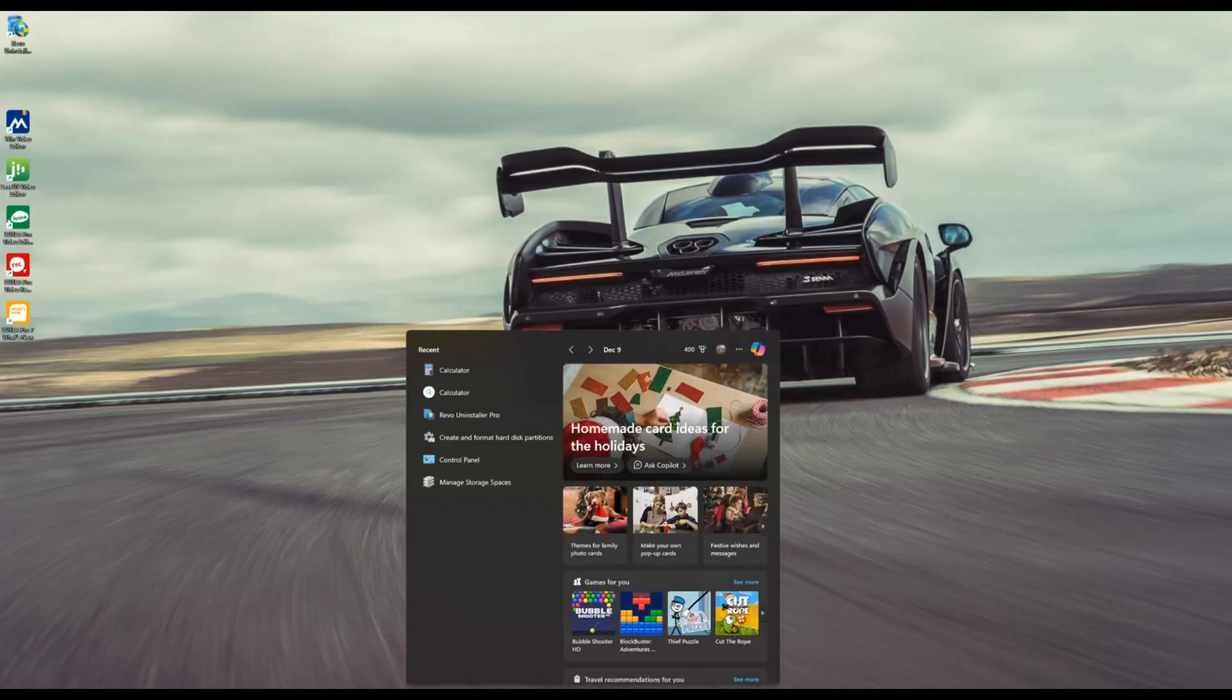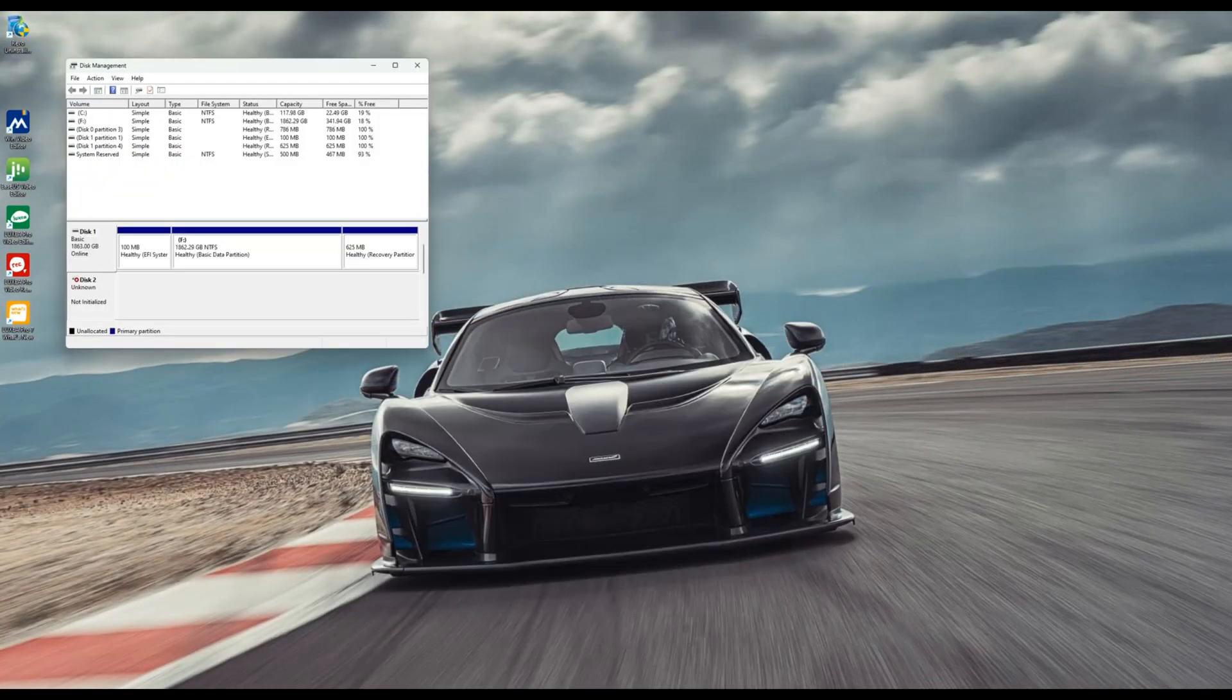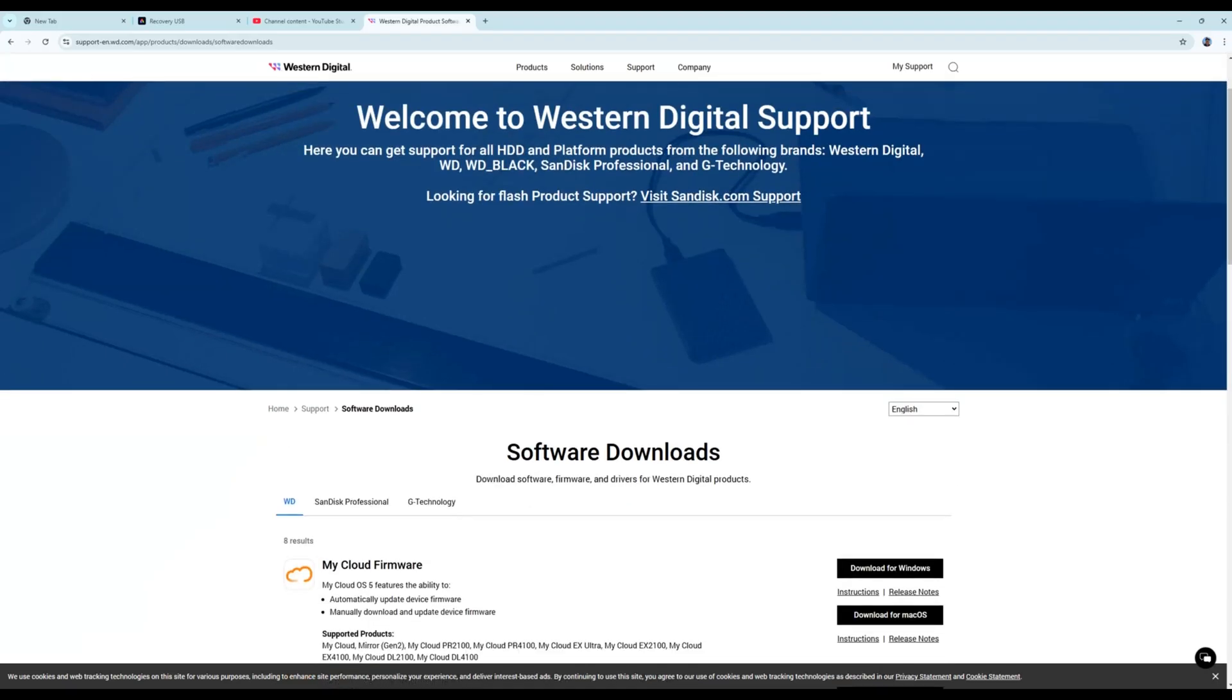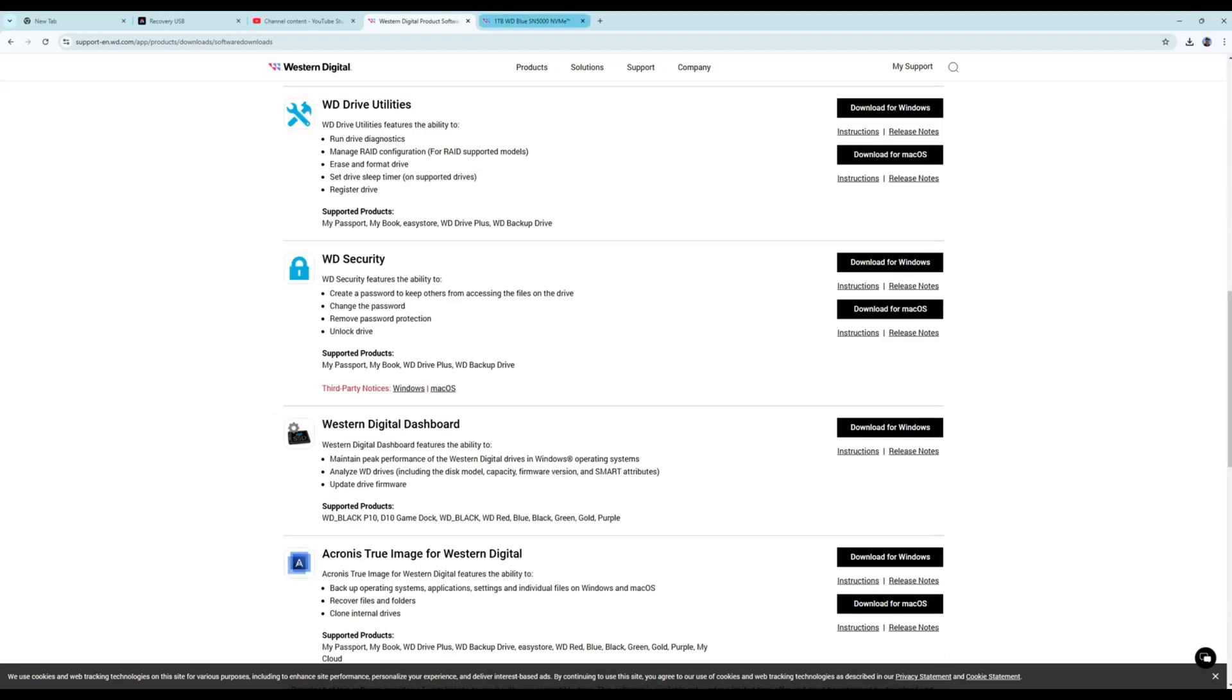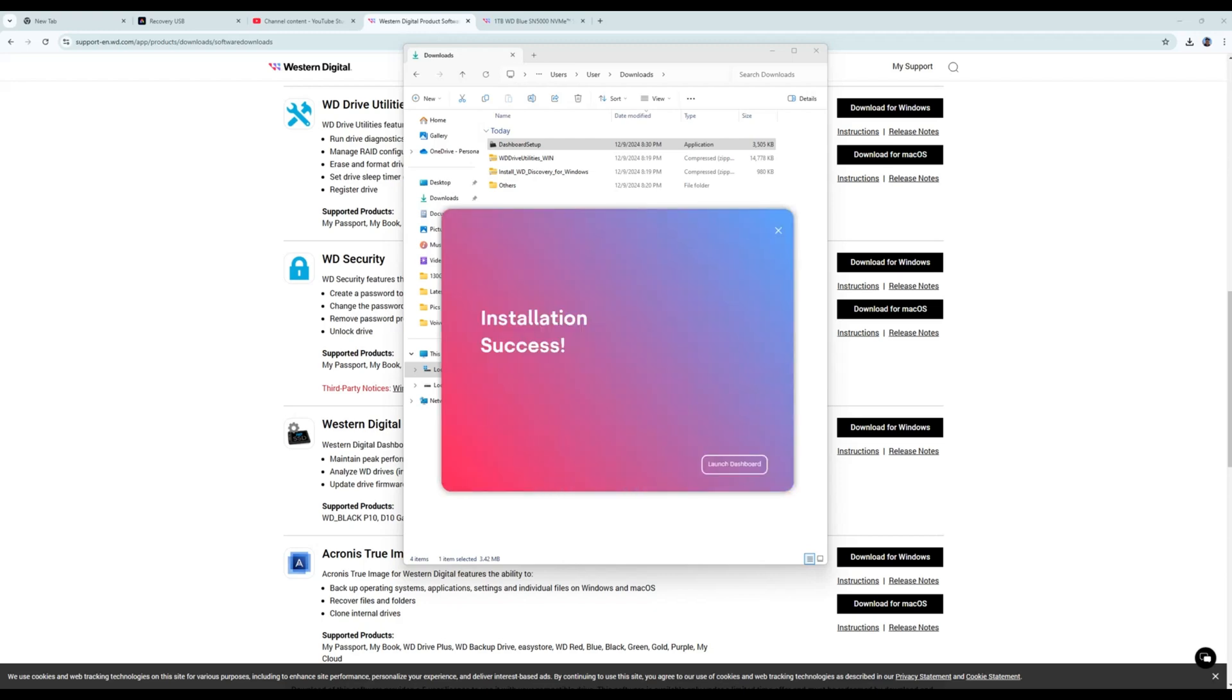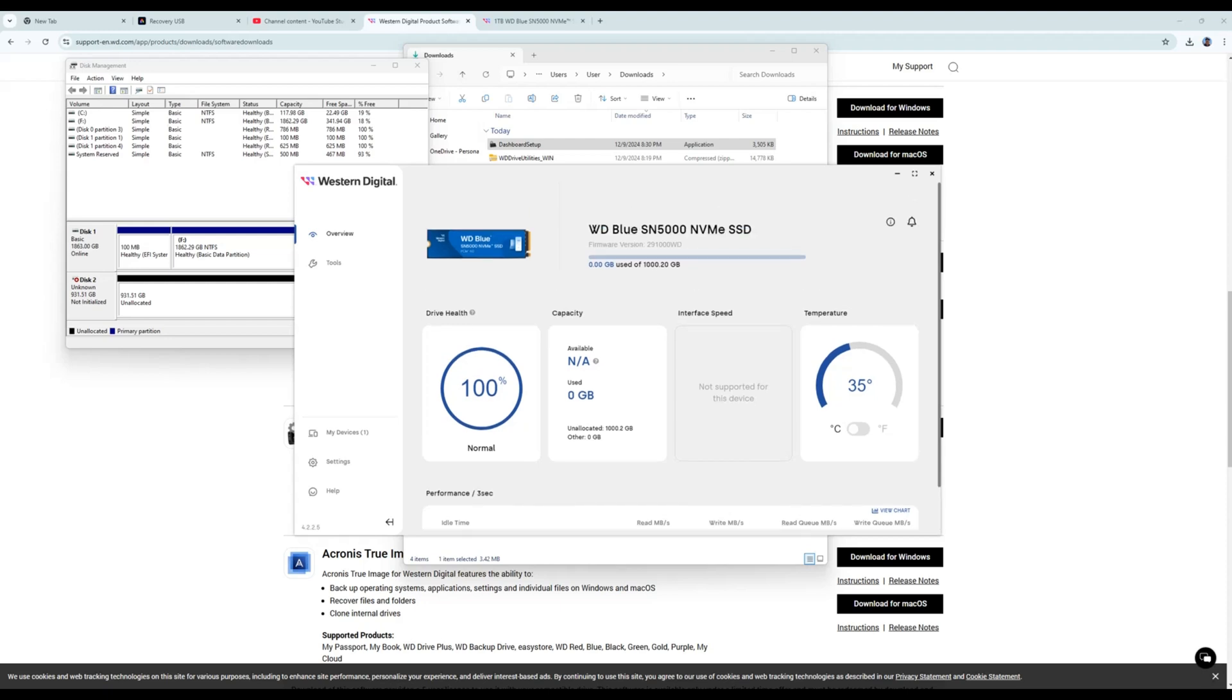I click on start menu and search for disk management. I opened the app and realized that the SSD was not initialized. I go to the Western Digital website at this address and download Western Digital dashboard software for Windows. I install it to verify the health of this SSD. Everything seems to be fine with the SSD.